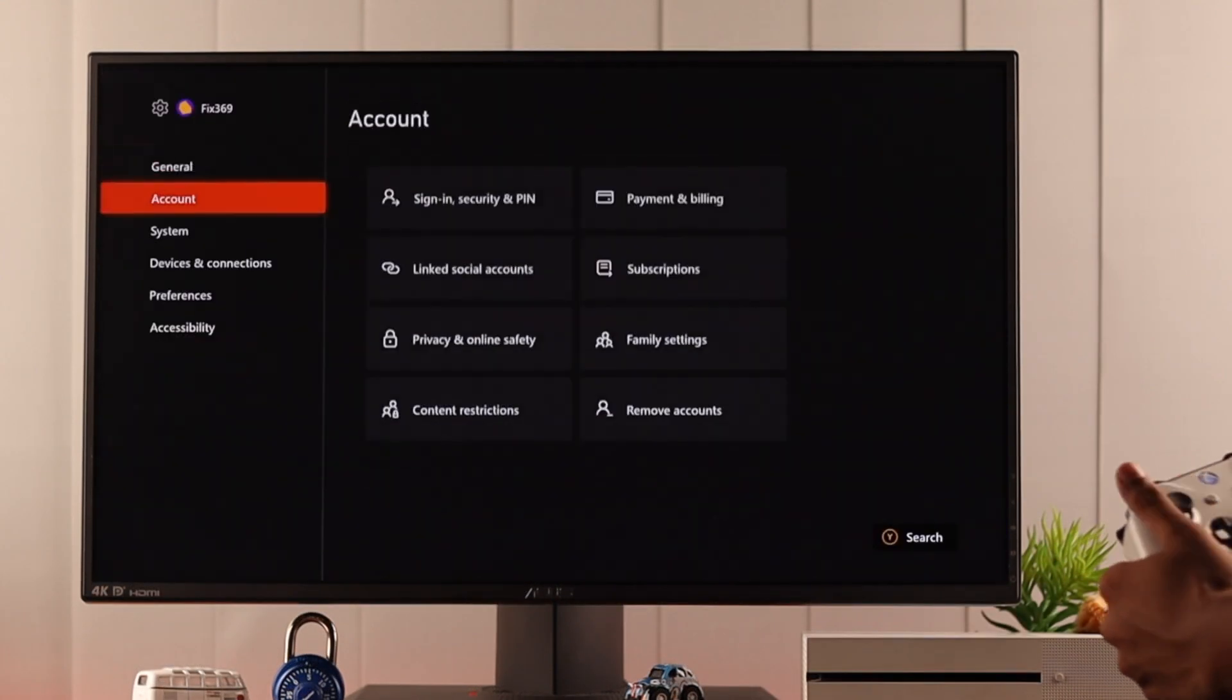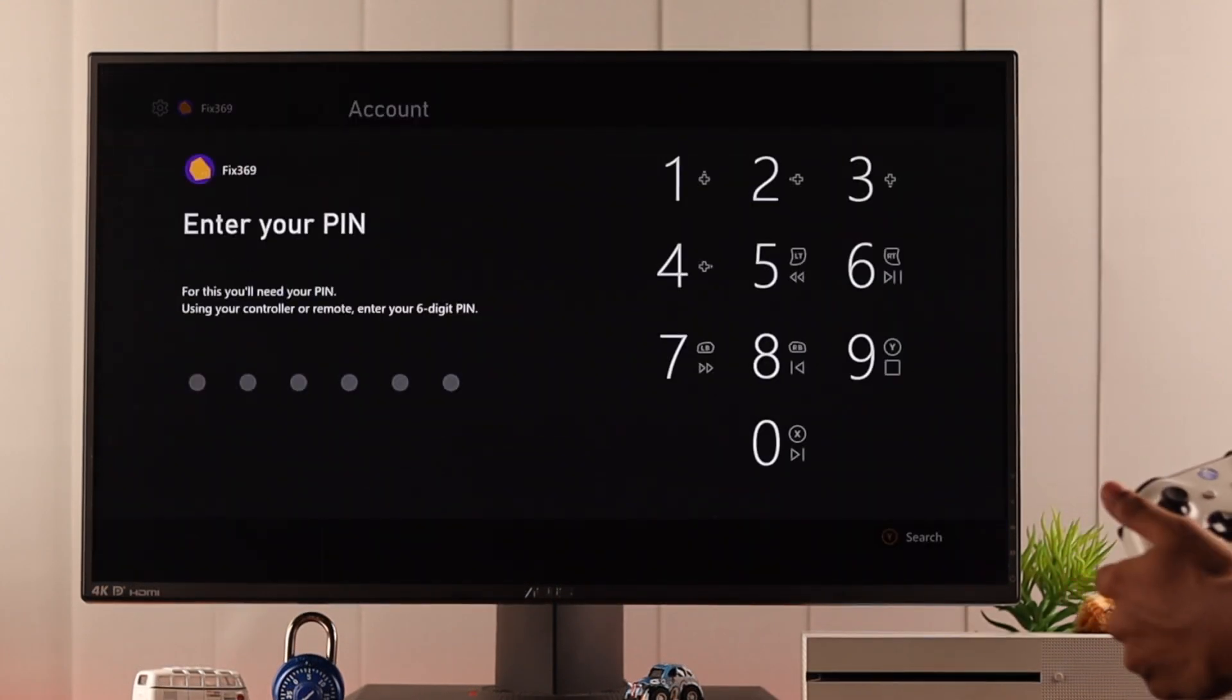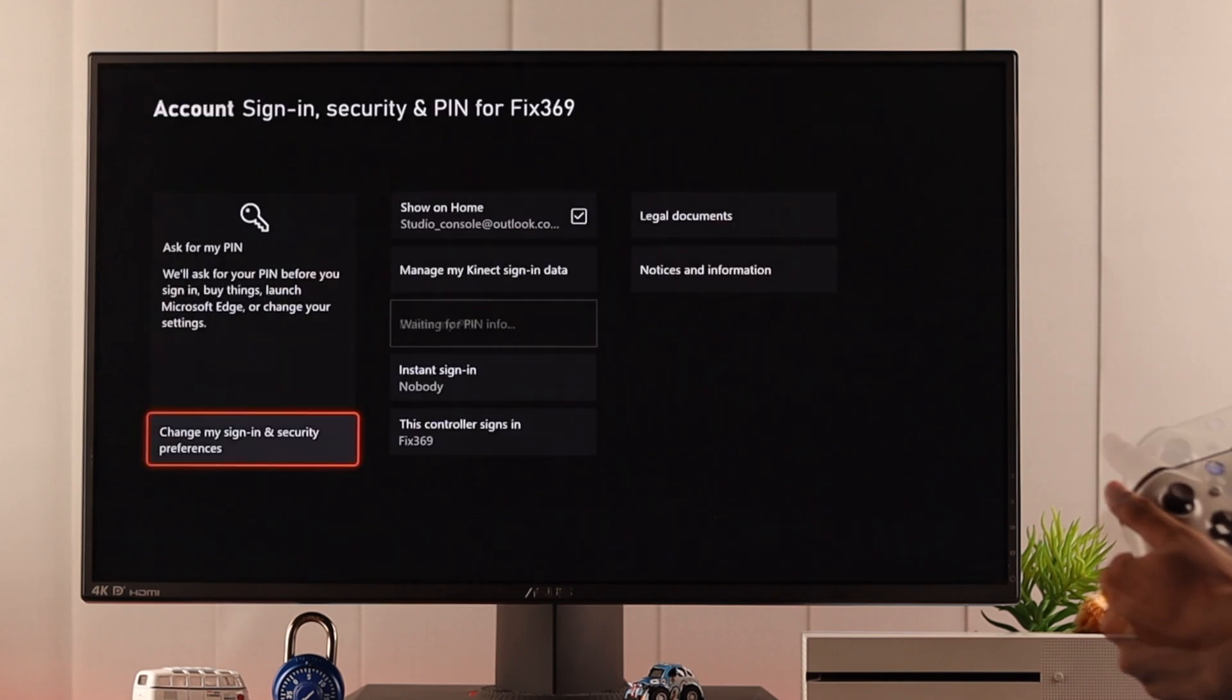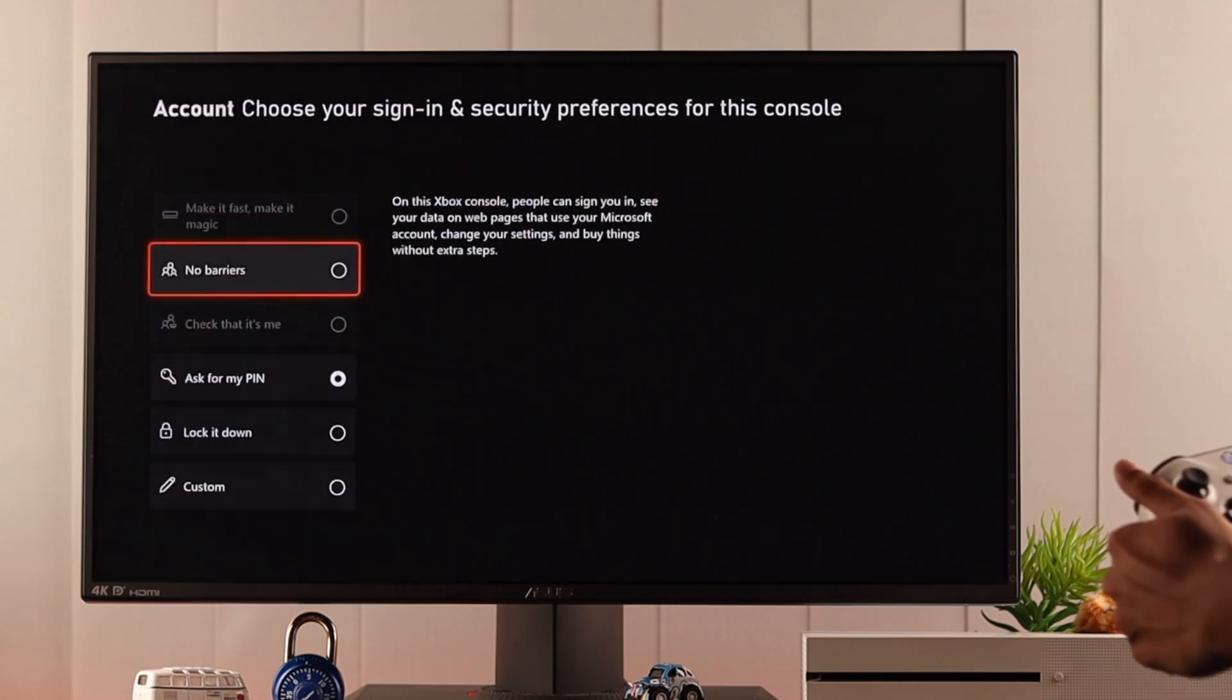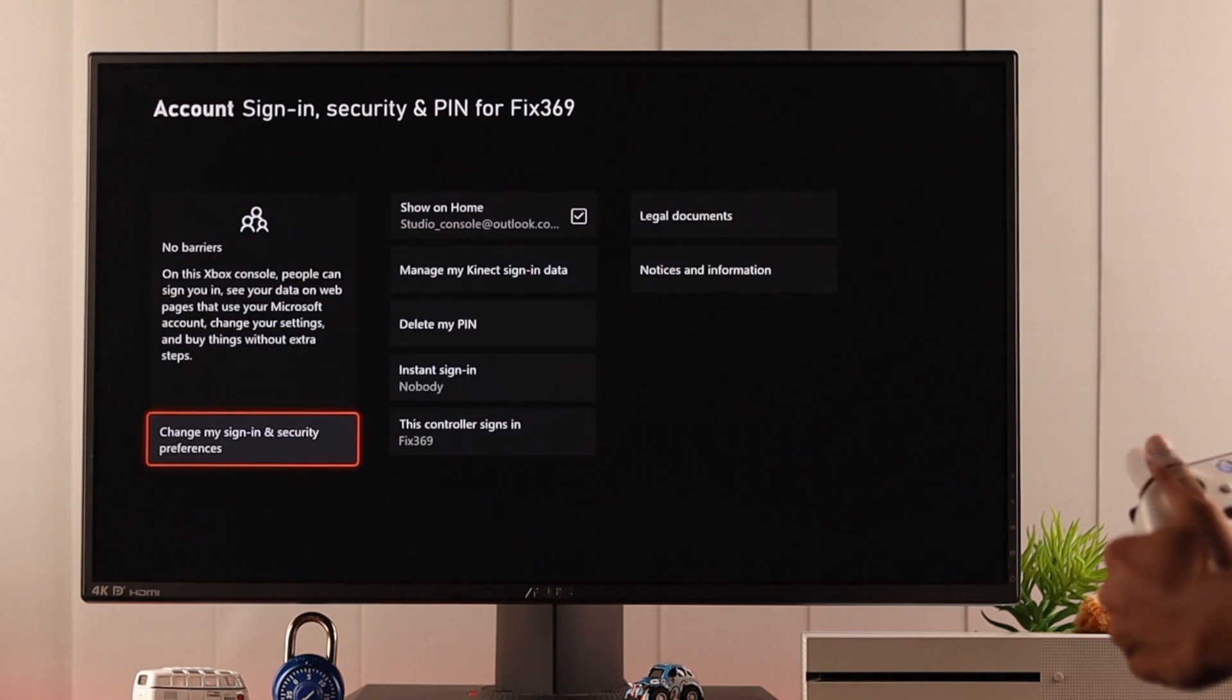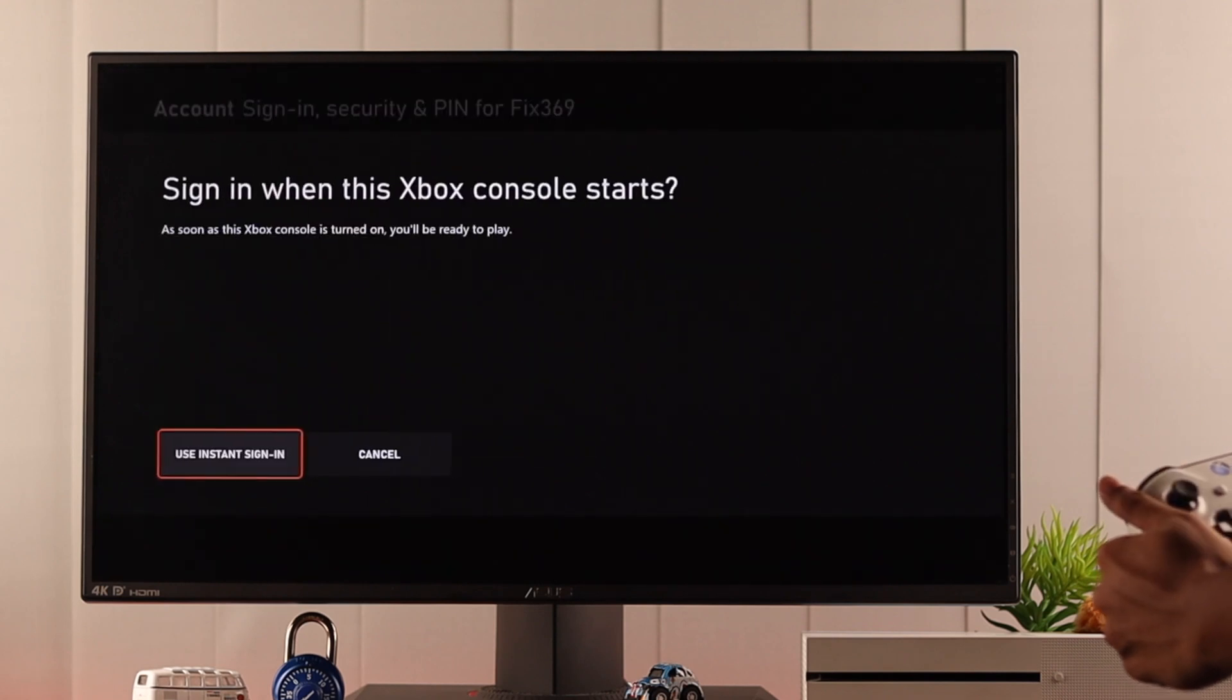Now if you want to remove your pin then go back to the same settings again and enter your pin. Now just go to change my sign in and security preferences and select no barrier and then turn on instant sign in if you want to.